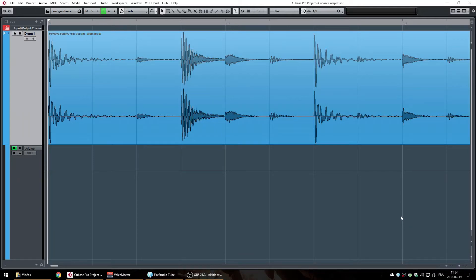Hello everyone. I want to give you my favorite tricks on how to make the most precise automation points in Cubase.